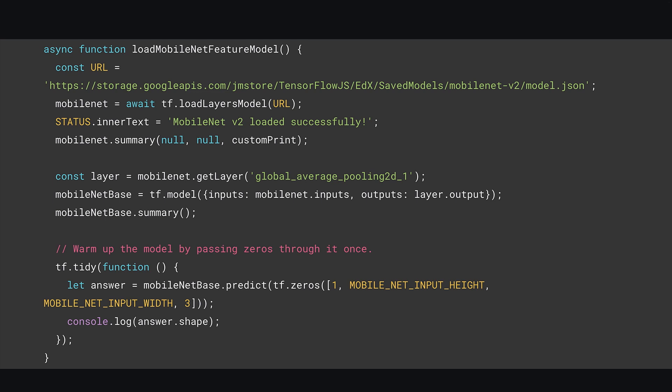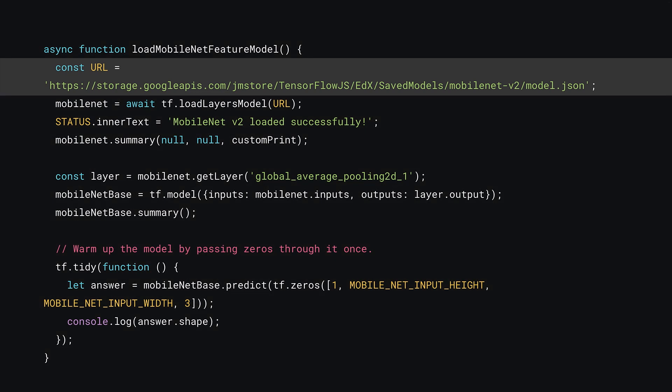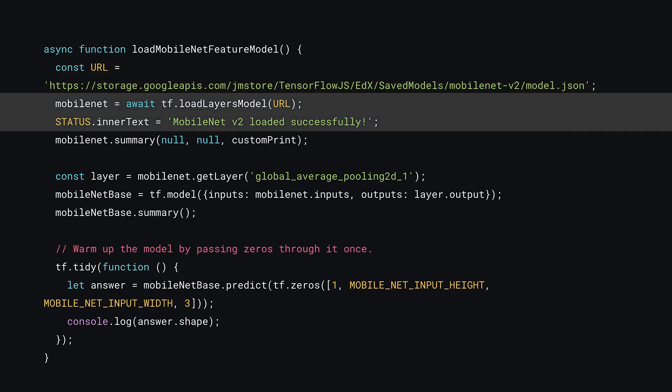Okay, so moving down the code to your existing loadMobileNetFeatureModel function, it's time to make some updates to use a layers model instead. First, change the URL to load a MobileNet V2 model I've already converted for you that's in the layers model format using the URL shown. You can then use the await tf.loadLayersModel instead of loadGraphModel to load this new model and assign it to the variable called MobileNet. At this point, you can also update the status text with the updated string of MobileNet V2 loaded successfully.